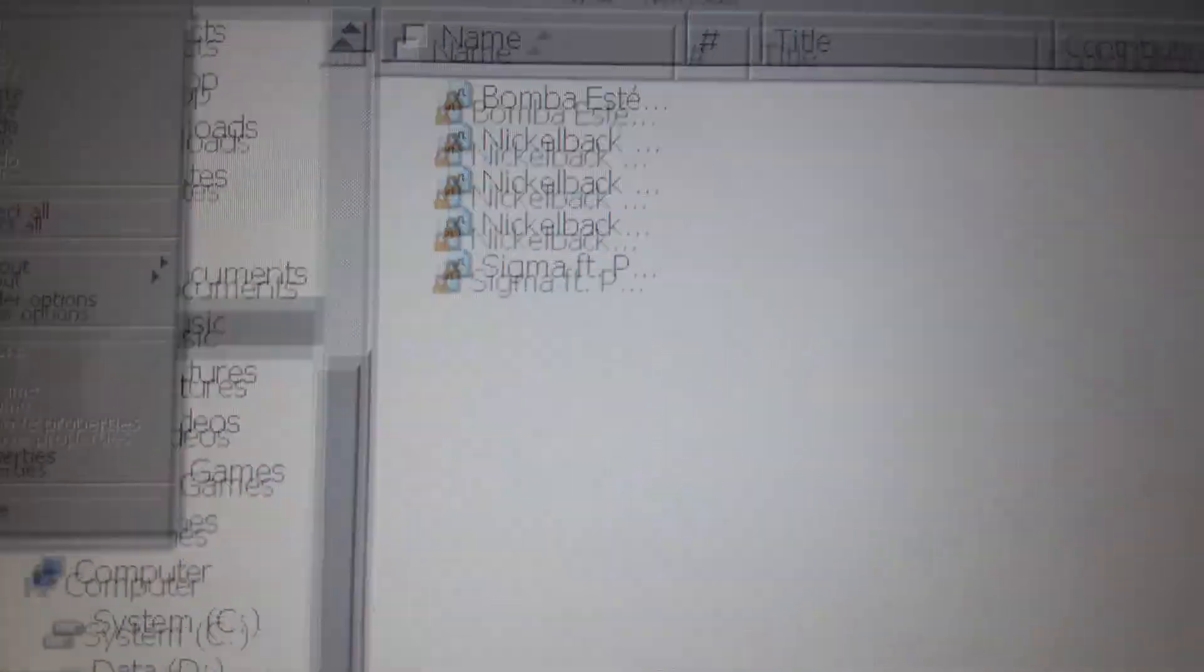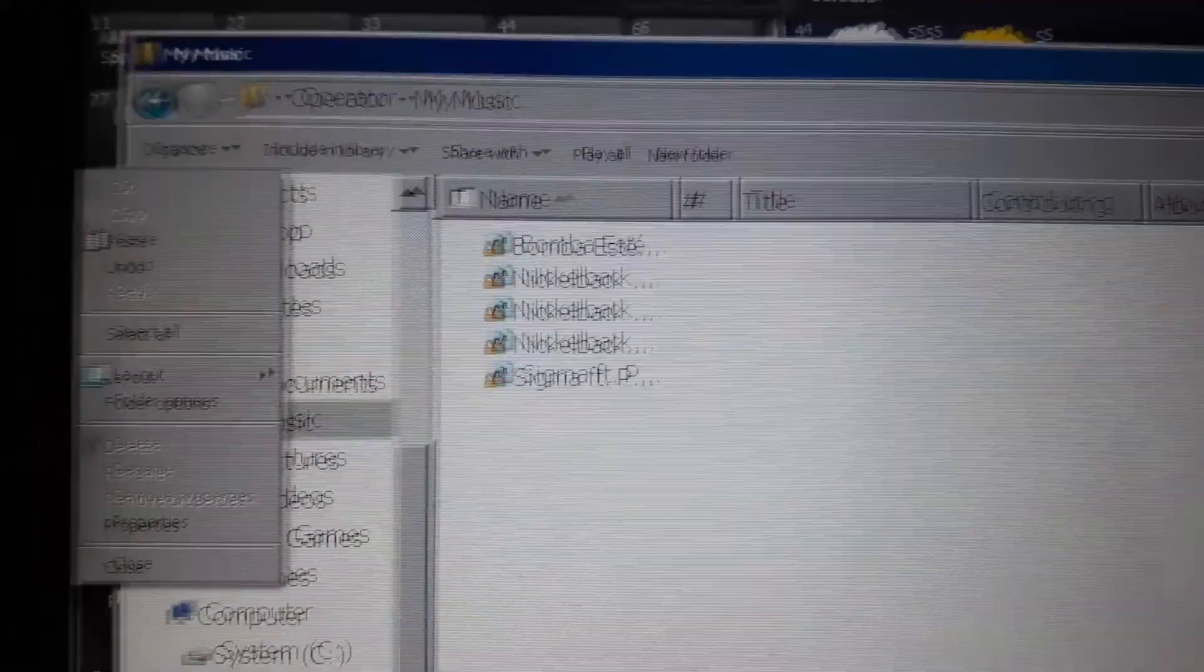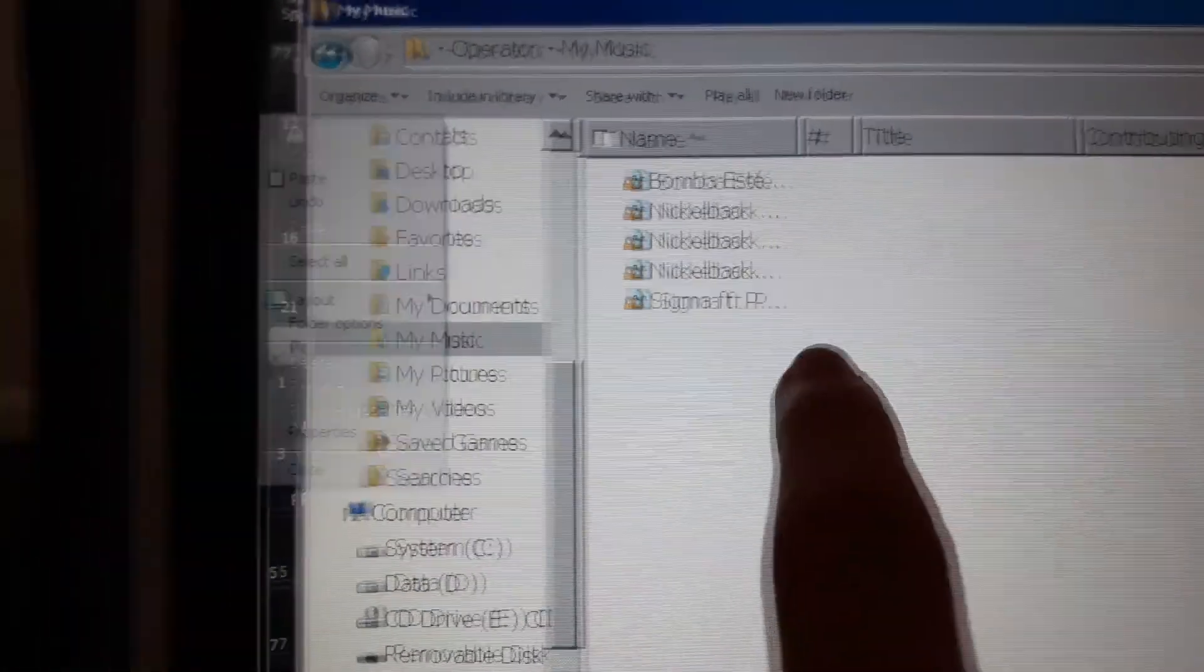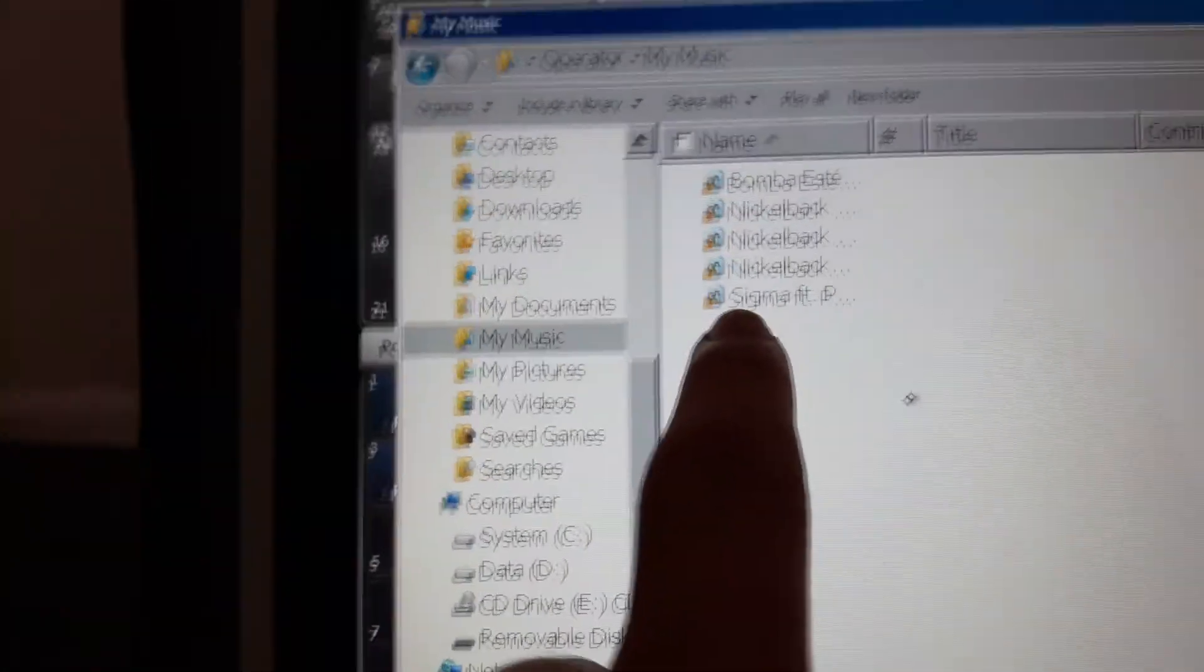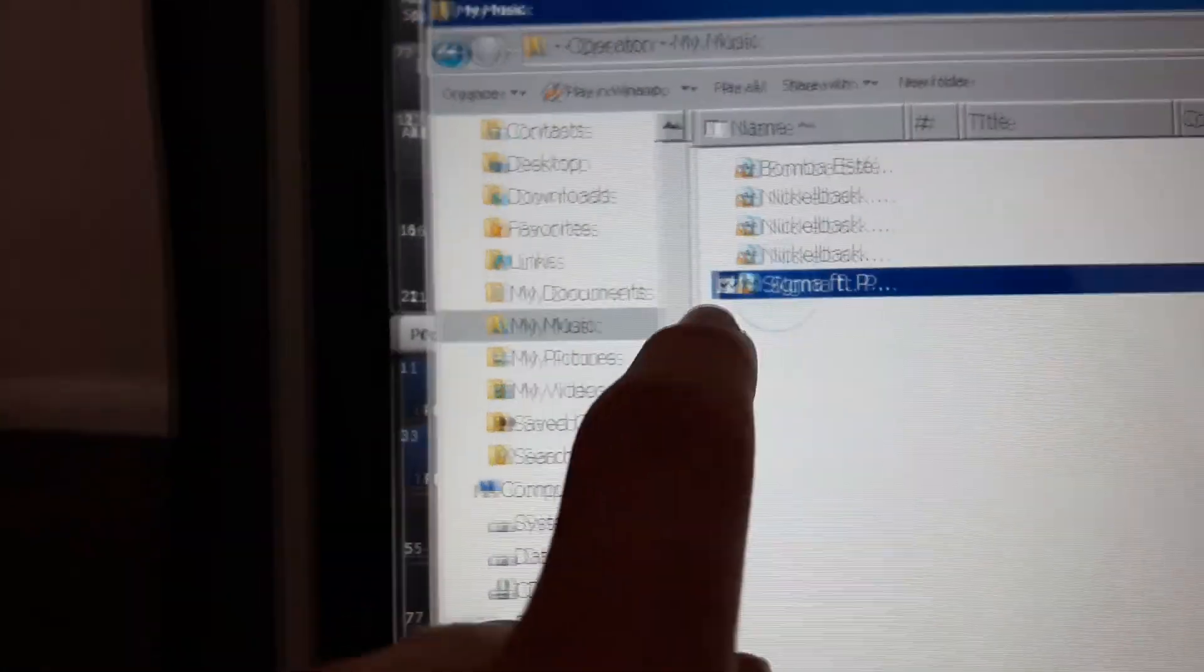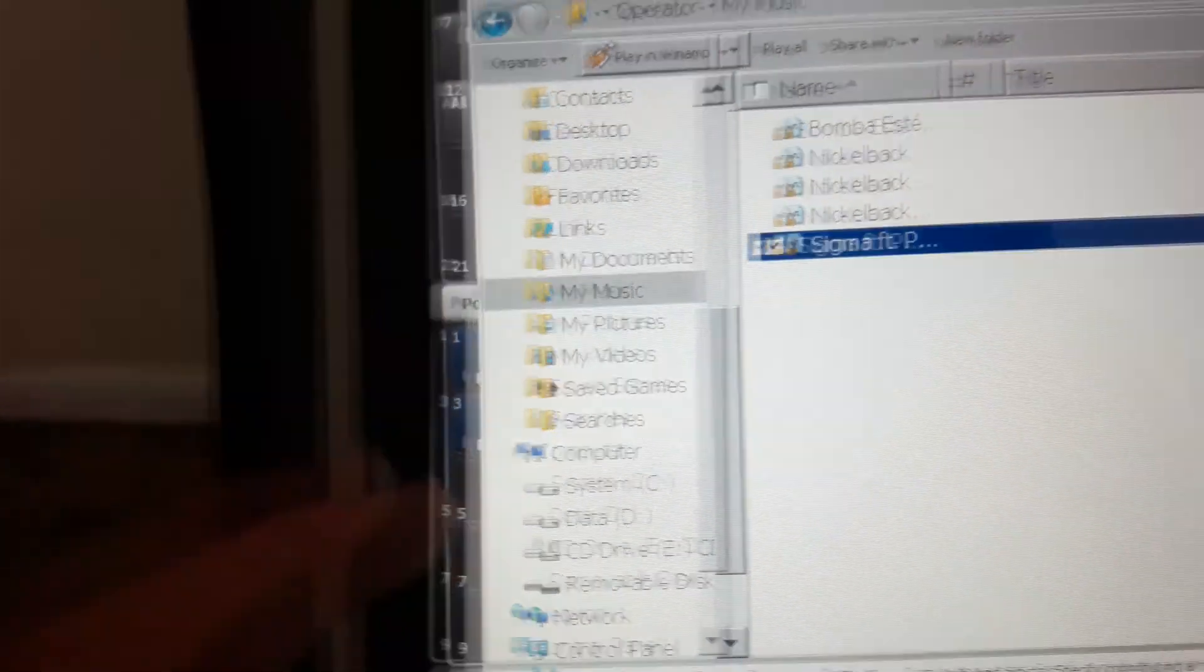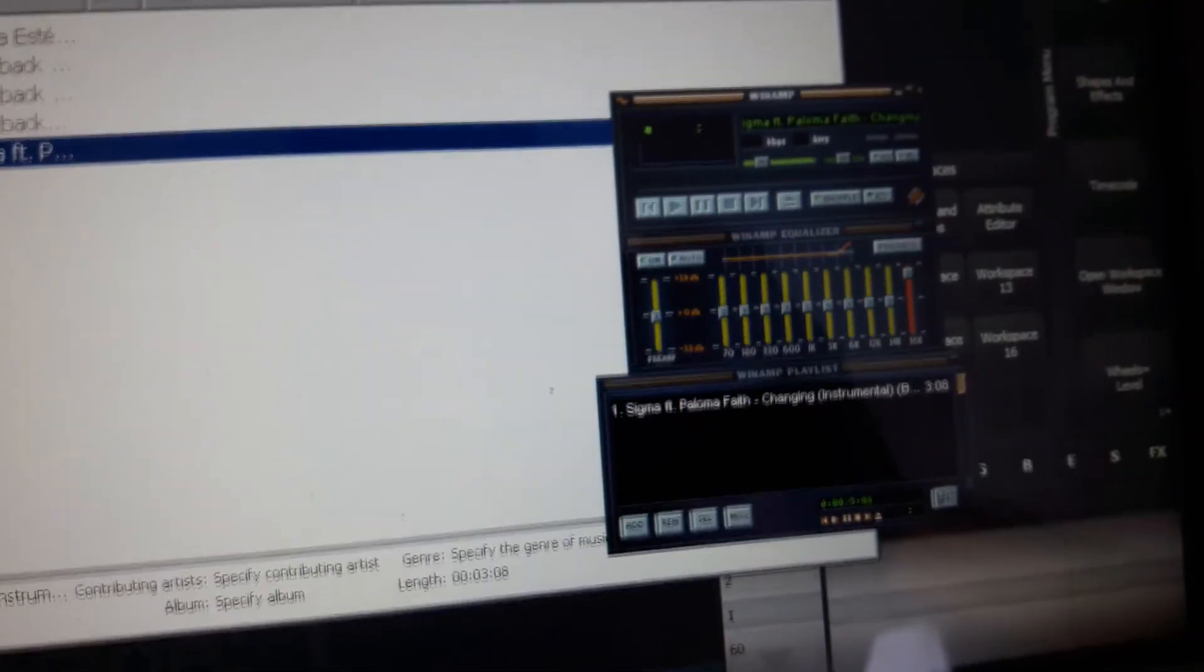So to play the song on Winamp, just click that once and then press Play in Winamp. Then this should pop up.